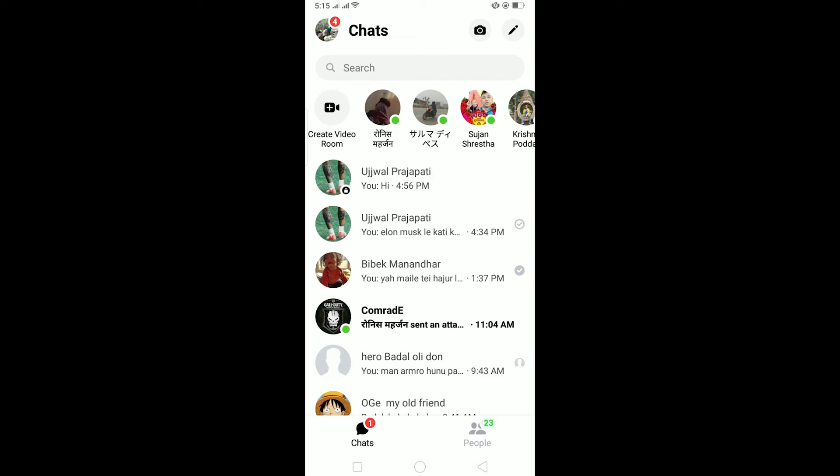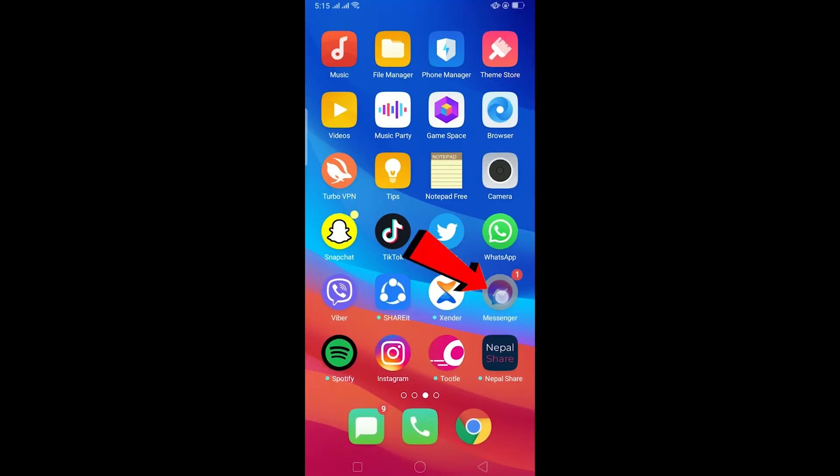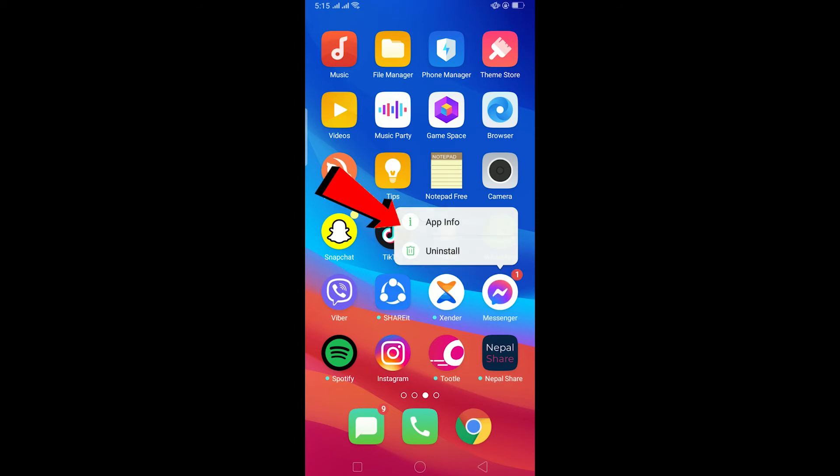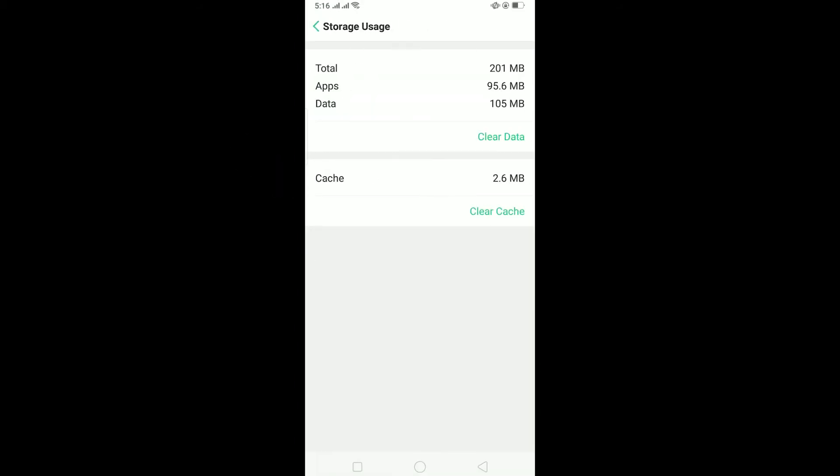By offloading Messenger, I mean we're going to clear all the data and cache of Messenger. For this, get out of Messenger, hold on the Messenger icon and click on app info. After clicking on app info, go to storage usage and first clear cache.